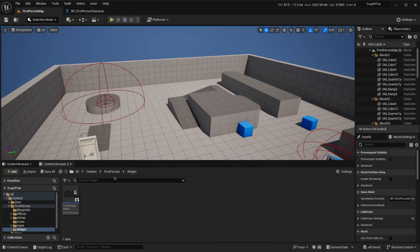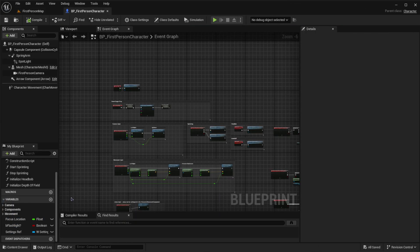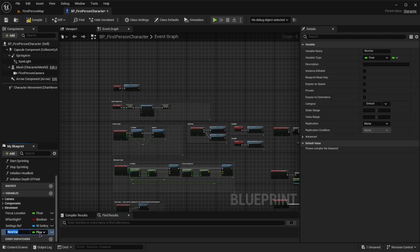The first thing we're going to do is go into our first person character, into our blueprints, and then go to our BP_FirstPersonCharacter. Here, we're going to go down to our variables and create a new variable of type float, and we're going to call it player health.